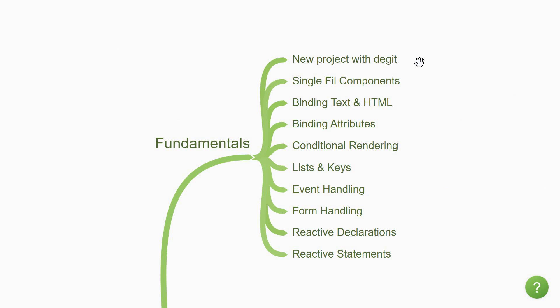You need to start by learning how to create a new Svelte project using dgit. dgit is a project scaffolding tool with which you can instantly create a Svelte project by running one command in the terminal. Once you have a new project, you start with the technical concepts. The first one is about single file components. They are files with .svelte as the extension and encompass the HTML, CSS and JavaScript into a single file representing a portion of the user interface.